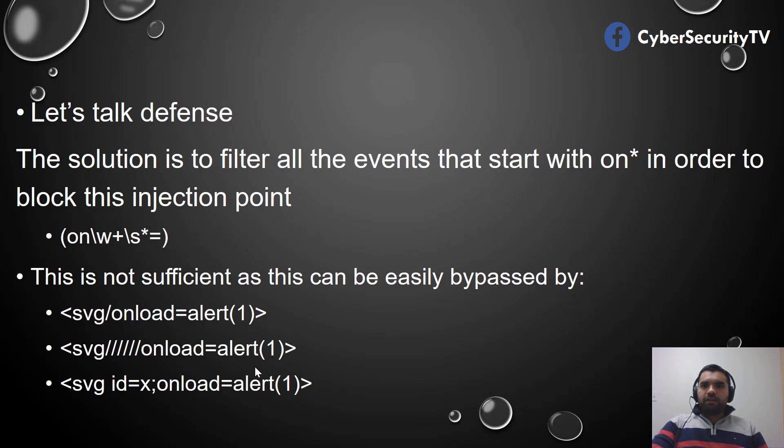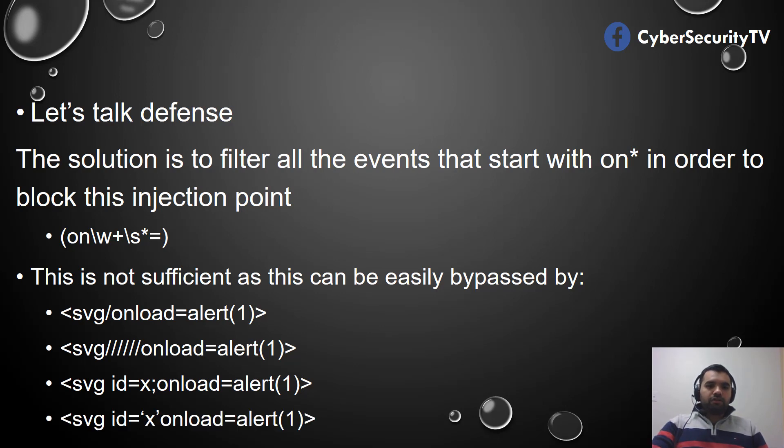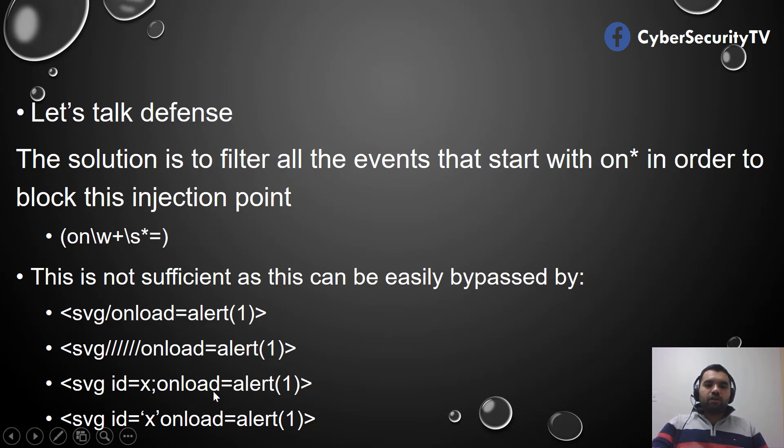Here's another example: id equals x and then onload. Again, this does not start with 'on,' so it's not going to block.